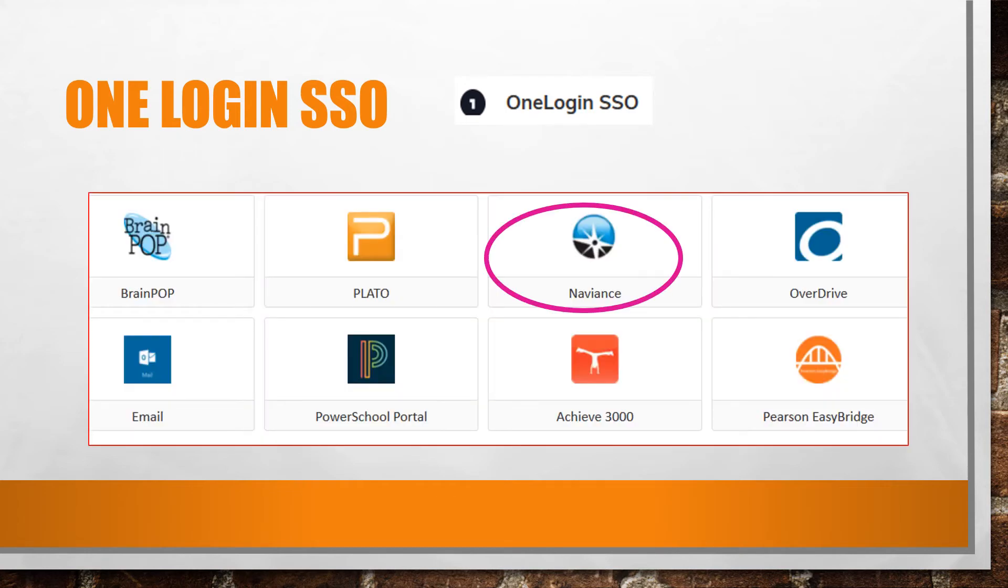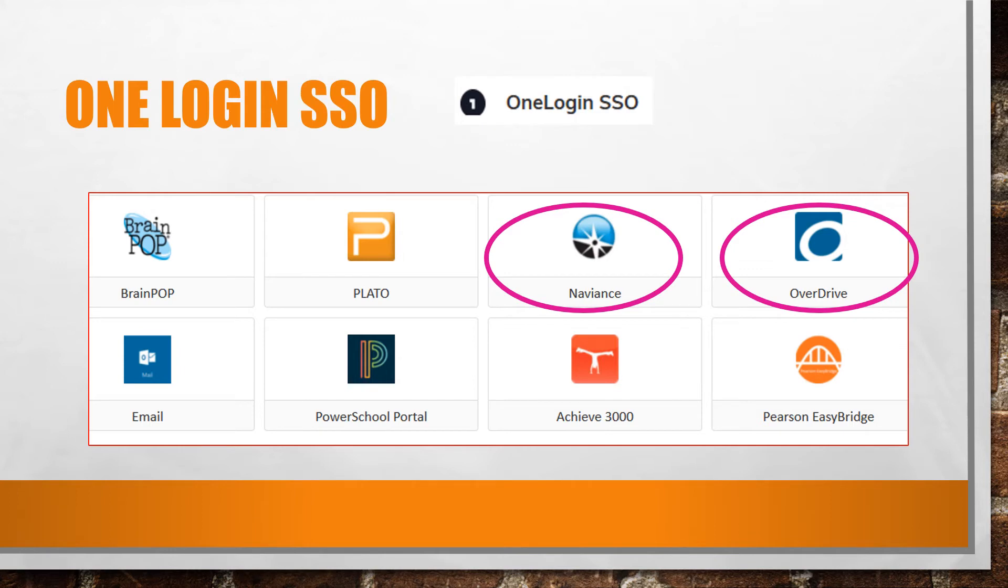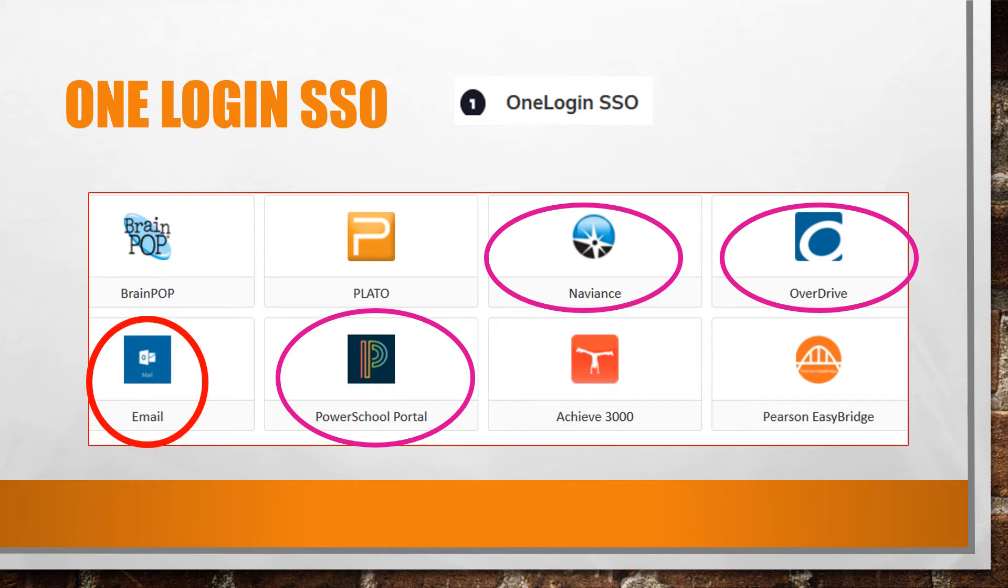Naviance is a frequently used guidance department program. Overdrive is our online school library. You will use the PowerSchool portal to view your class schedule once you complete Launchpad. And here is where you can easily access your School Outlook account.